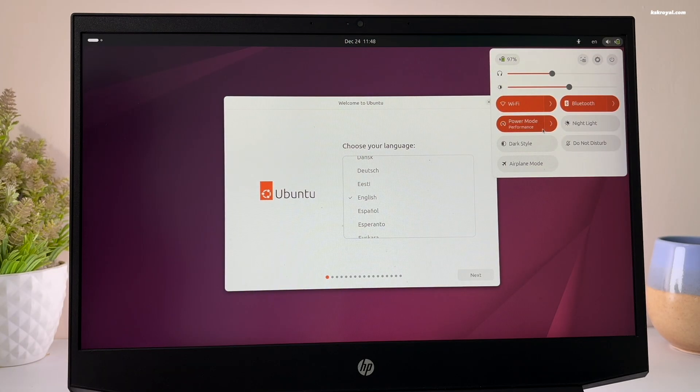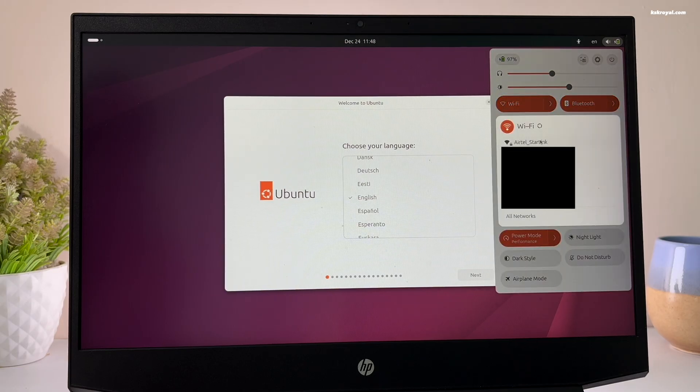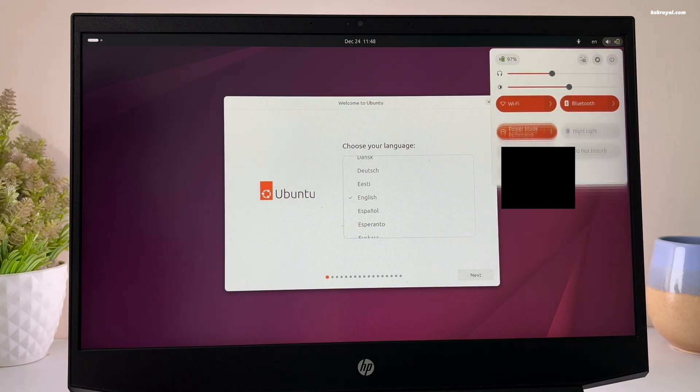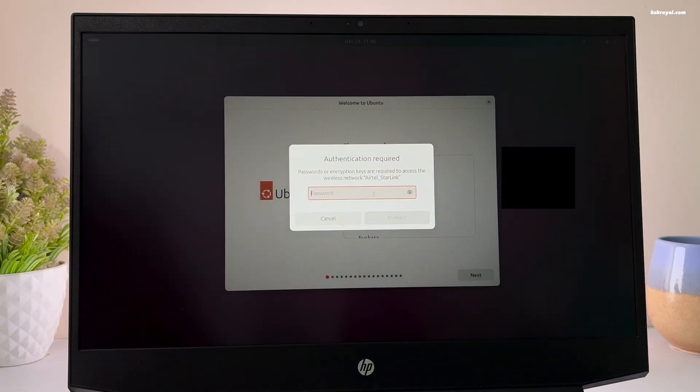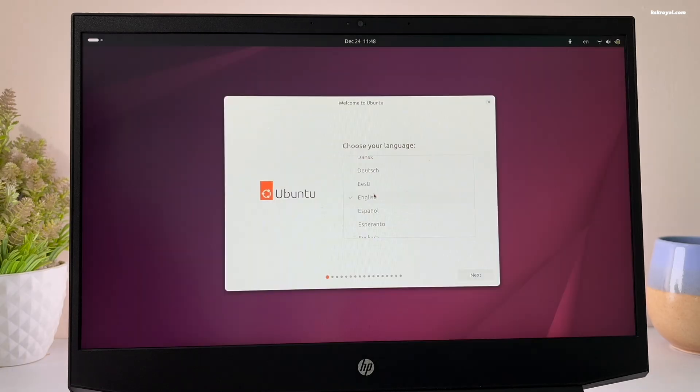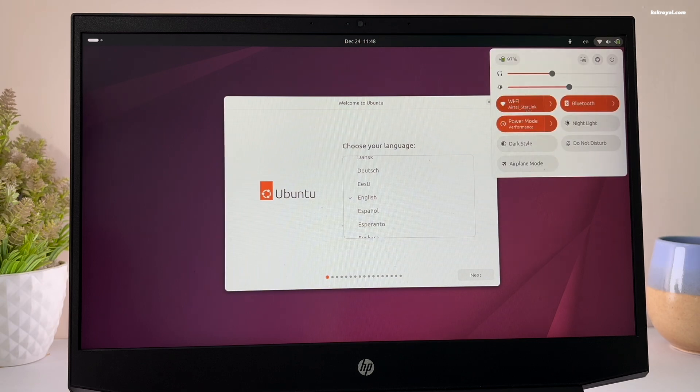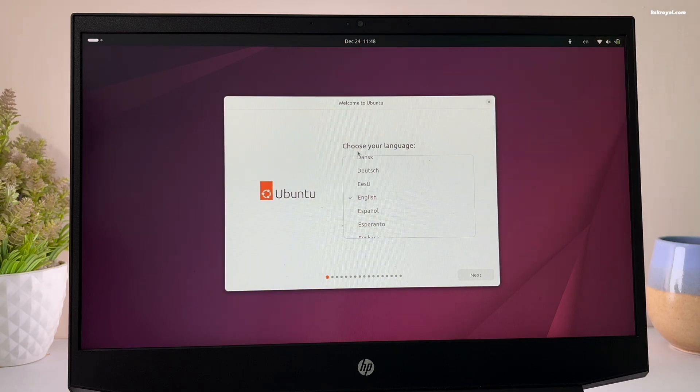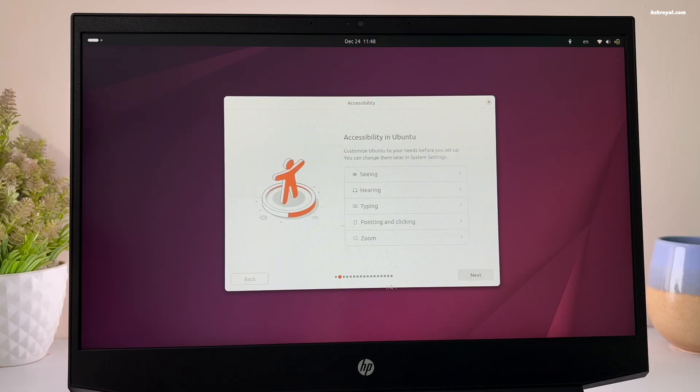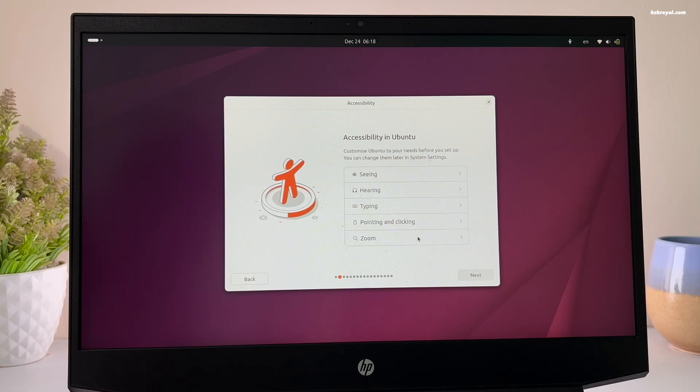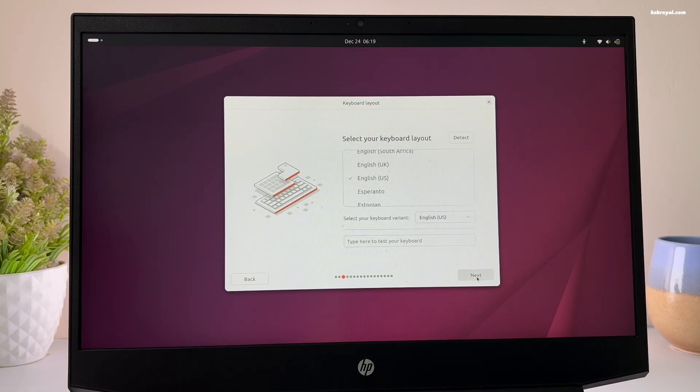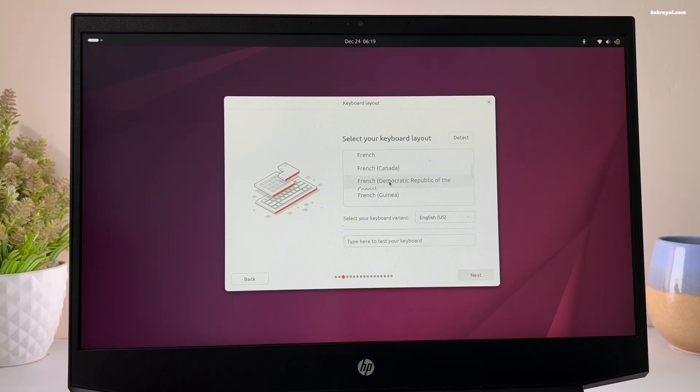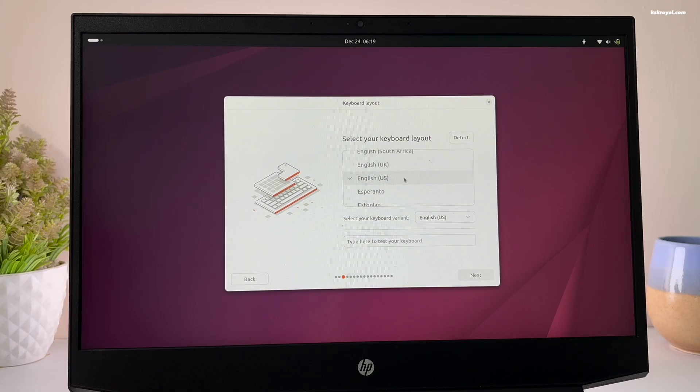Once your computer has booted into the Ubuntu live session, go ahead and connect to the internet using ethernet cable or wifi. Now go ahead and choose your system language and click continue. Then skip the accessibility settings. Then select a keyboard layout and click on next. Then choose to install Ubuntu.